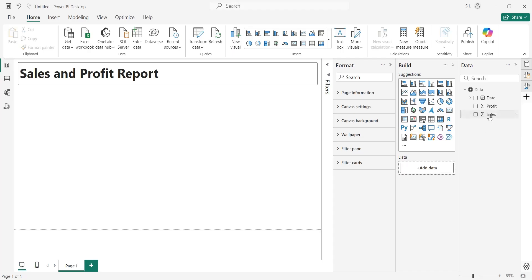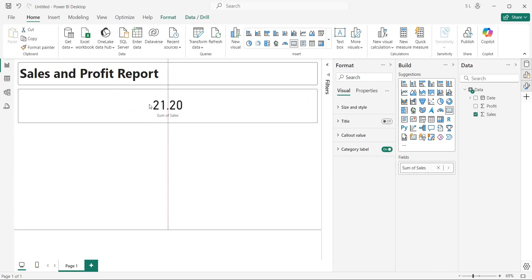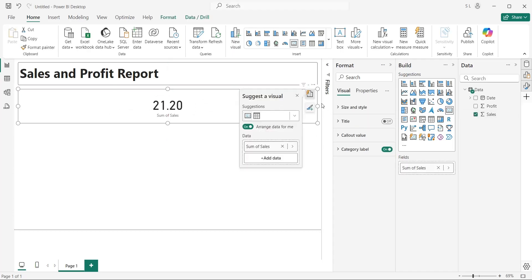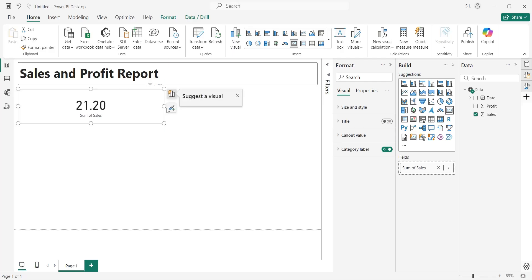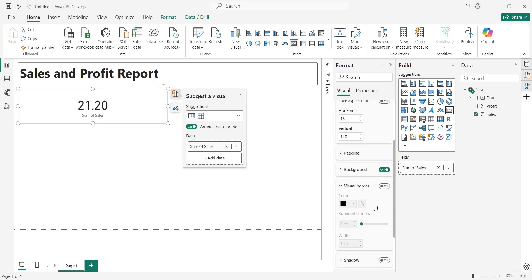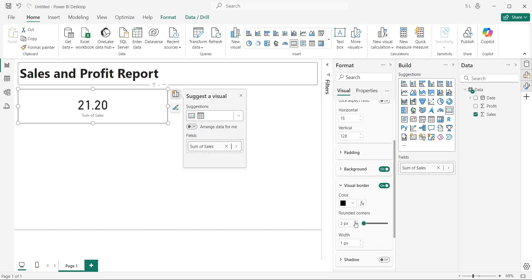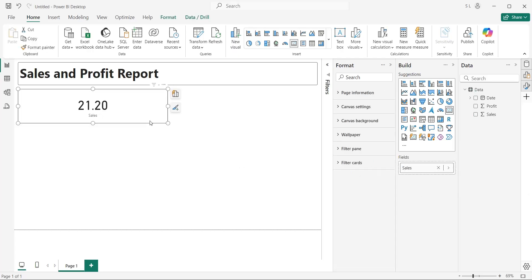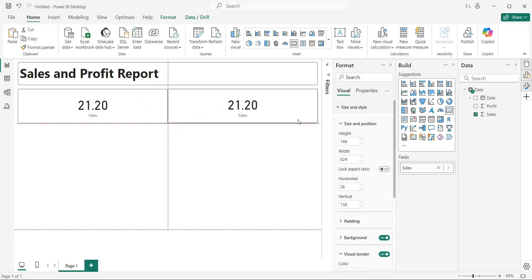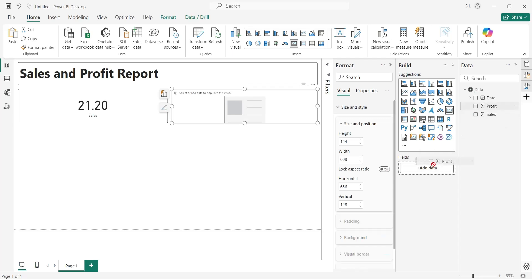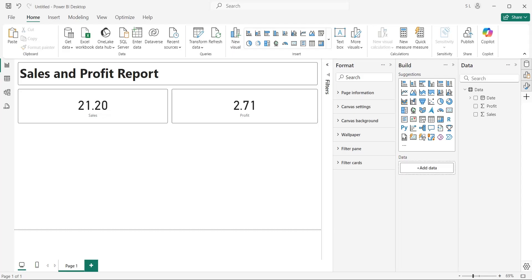Drag the Sales field to the dashboard. This will create a total sales card visual. Place it at the top left corner. Turn on visual borders and rounded corners for this visual. Change the title of Sales field to Sales. Make a copy of the Sales card and place it at the top right corner next to the Sales card. Now, replace the Sales field with the Profit field and rename it to Profit.